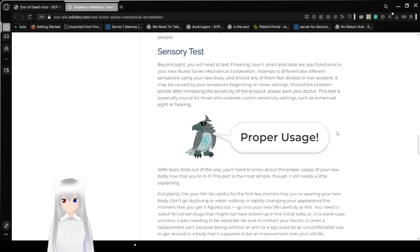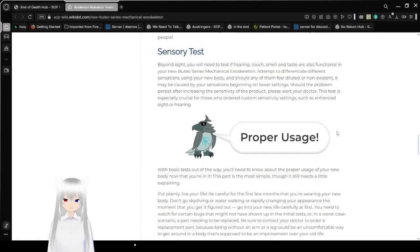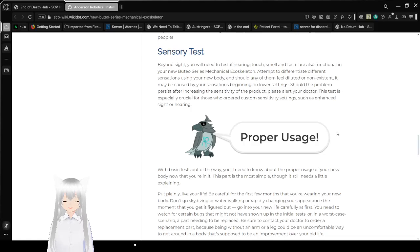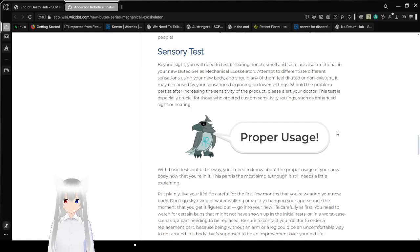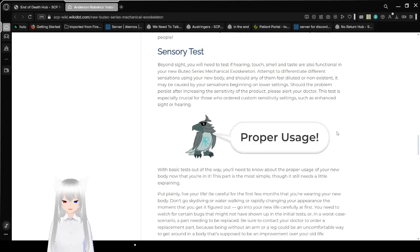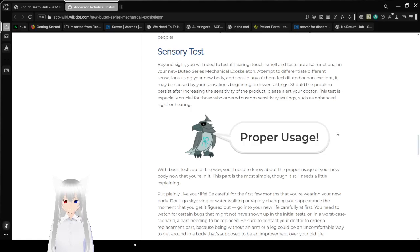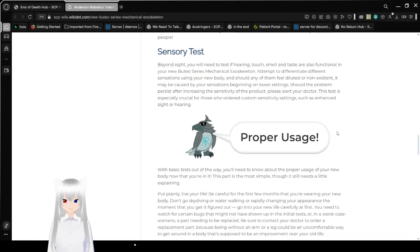Sensory tests! Beyond sight, you will need to test if hearing, touch, smell, and taste are also functional in your new Boothio Series Mechanical Exoskeleton. Attempt to differentiate between different sensations using your new body. Should any of them feel diluted or non-existent, it may be caused by your sensations beginning on lower settings. Should the problem persist after increasing the sensitivity of the product, please alert your doctor. This test is especially crucial for those with special custom settings such as enhanced sight or hearing.